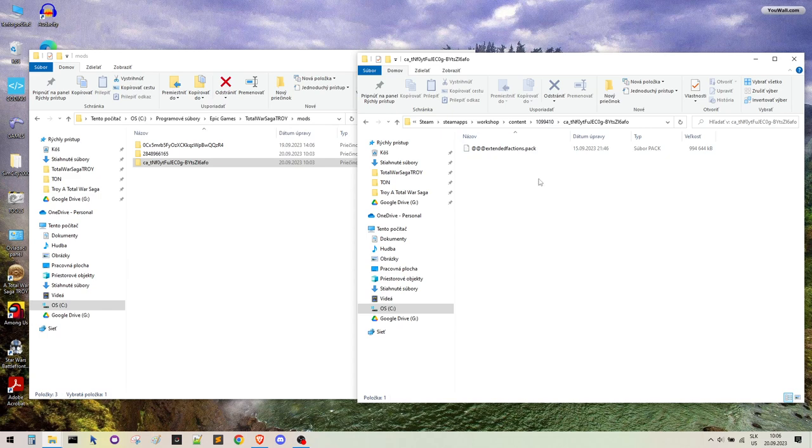So I have written instructions in the description, and I hope you can finally play with your friends these battles. And that is all from me. See you later.